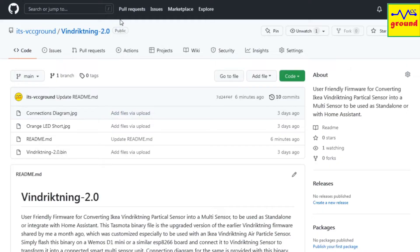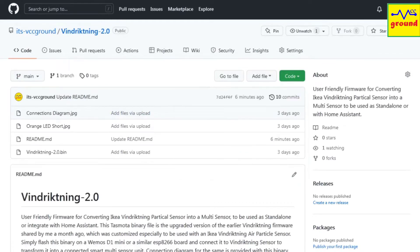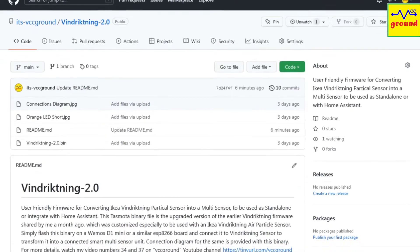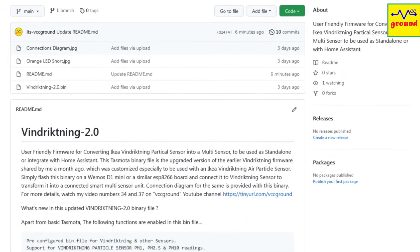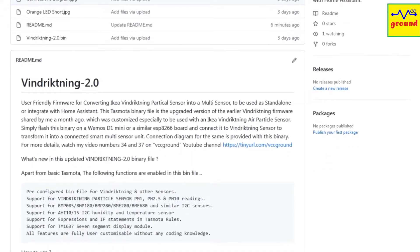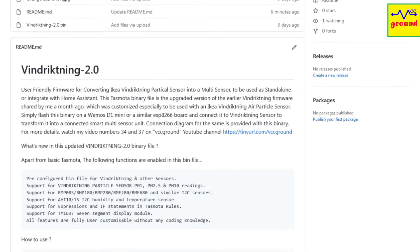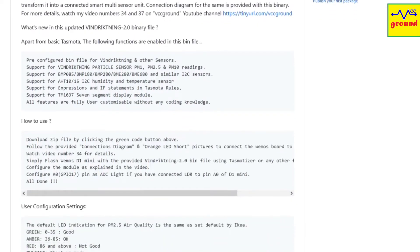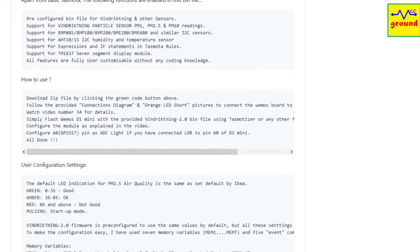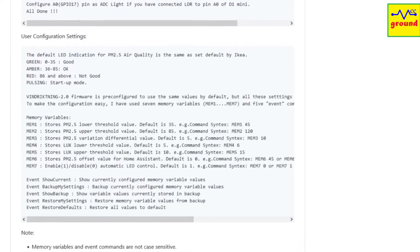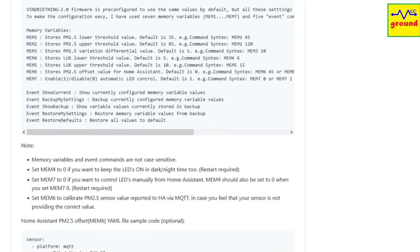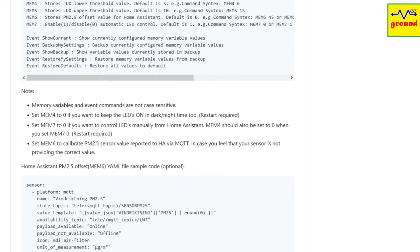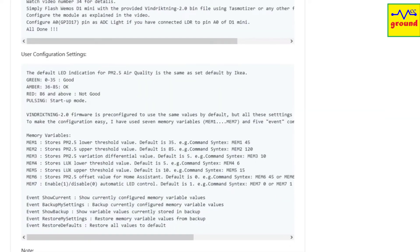Go to VCC Ground GitHub page and download Wind Reckoning 2.0 zip file by clicking here. Thoroughly go through the readme file to get a glimpse of what has changed in this update. All connection details and configurations have already been explained well in video number 34, so I will not waste your time explaining the same stuff again. Let's jump directly to user configuration settings part.